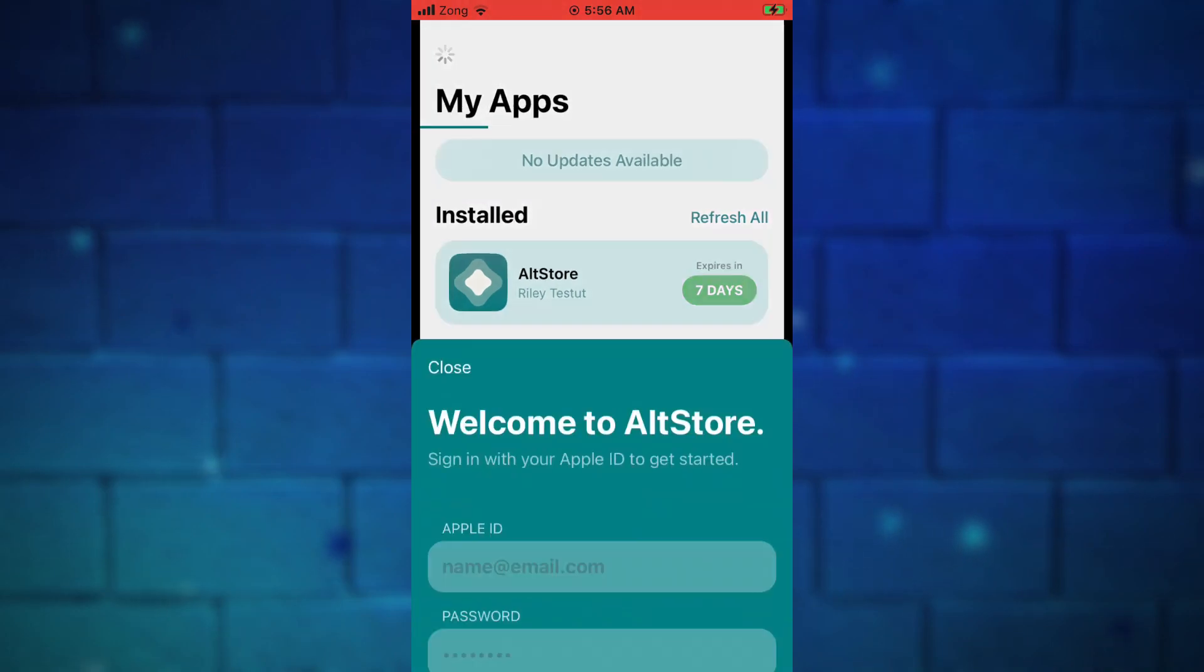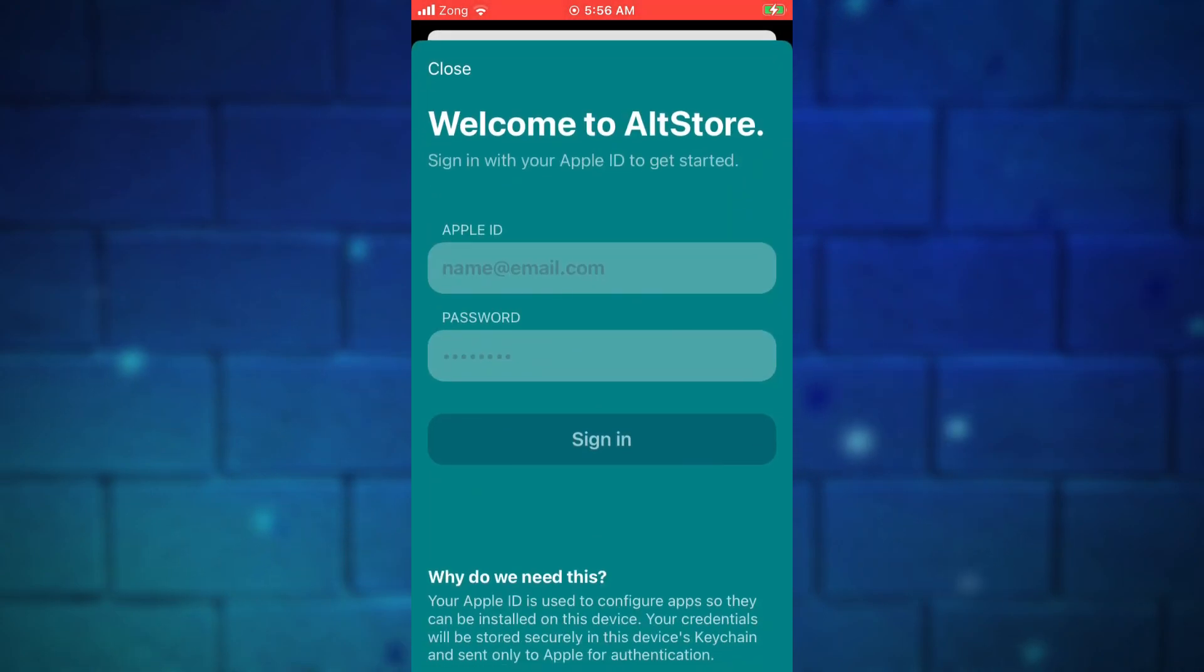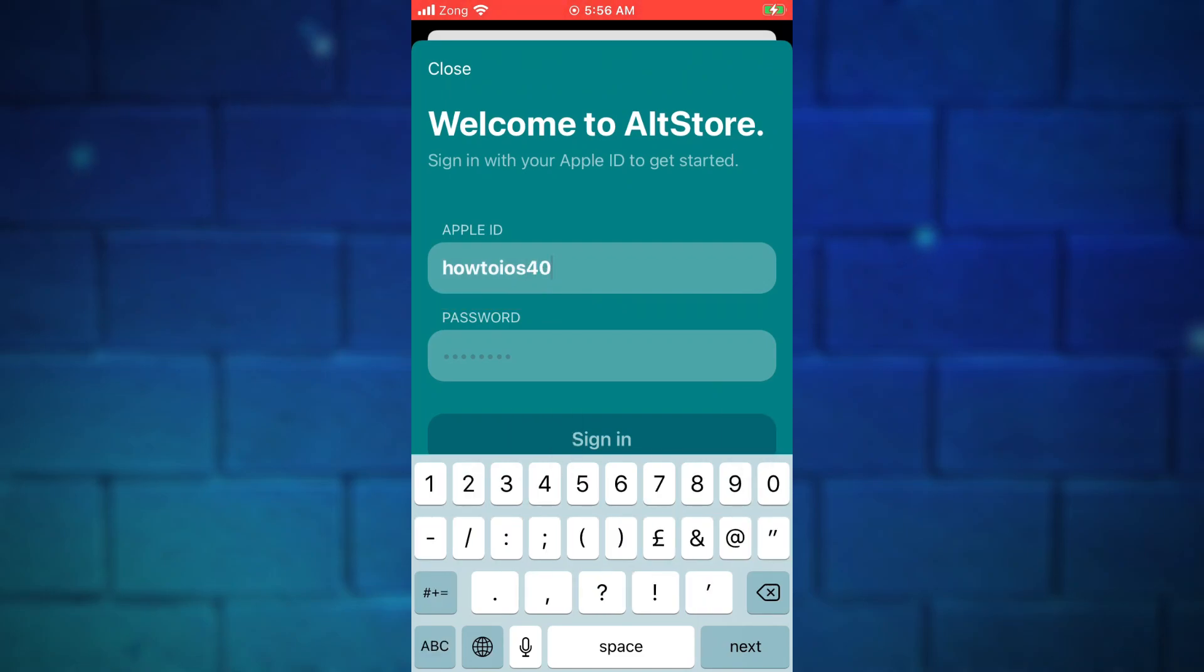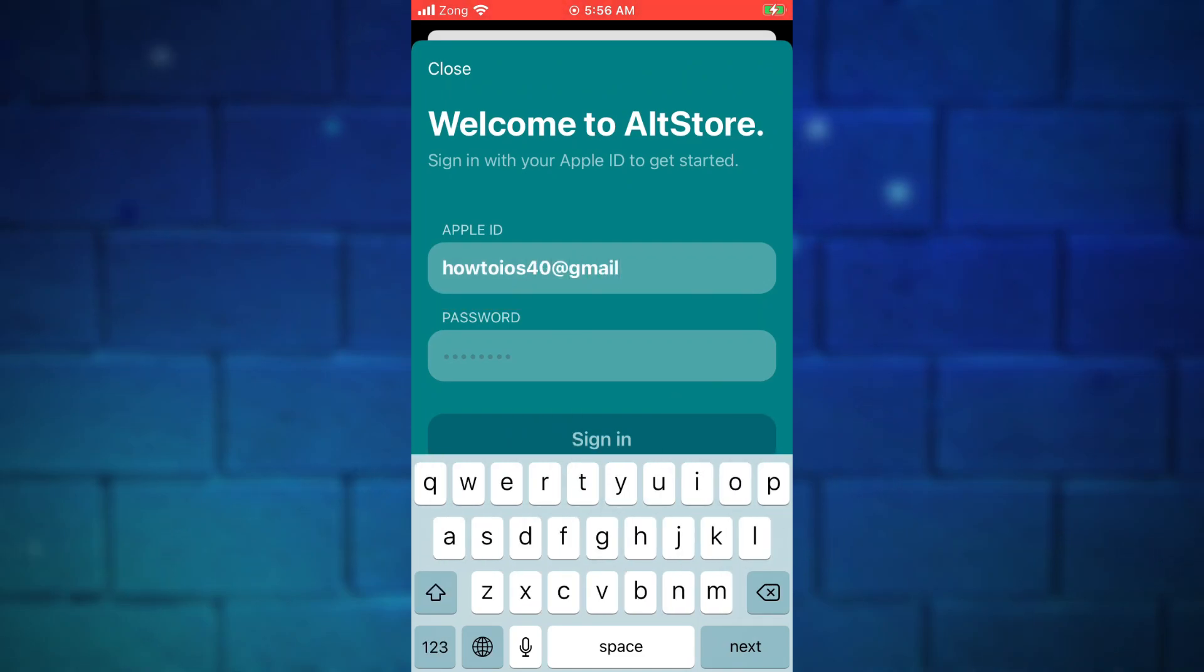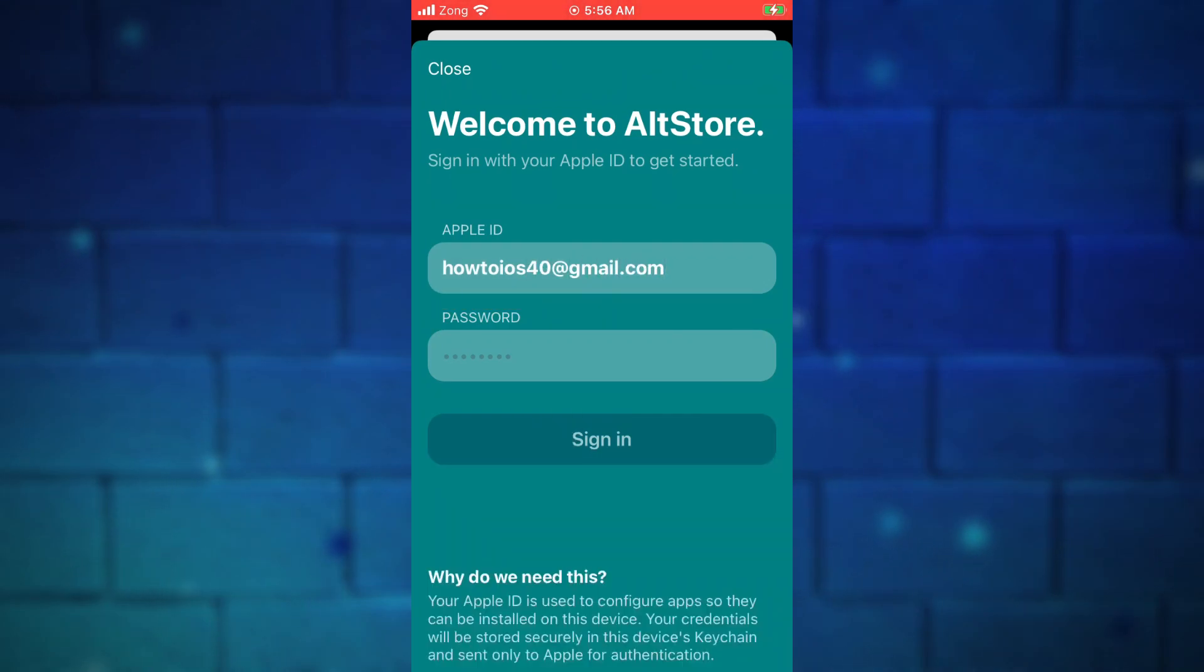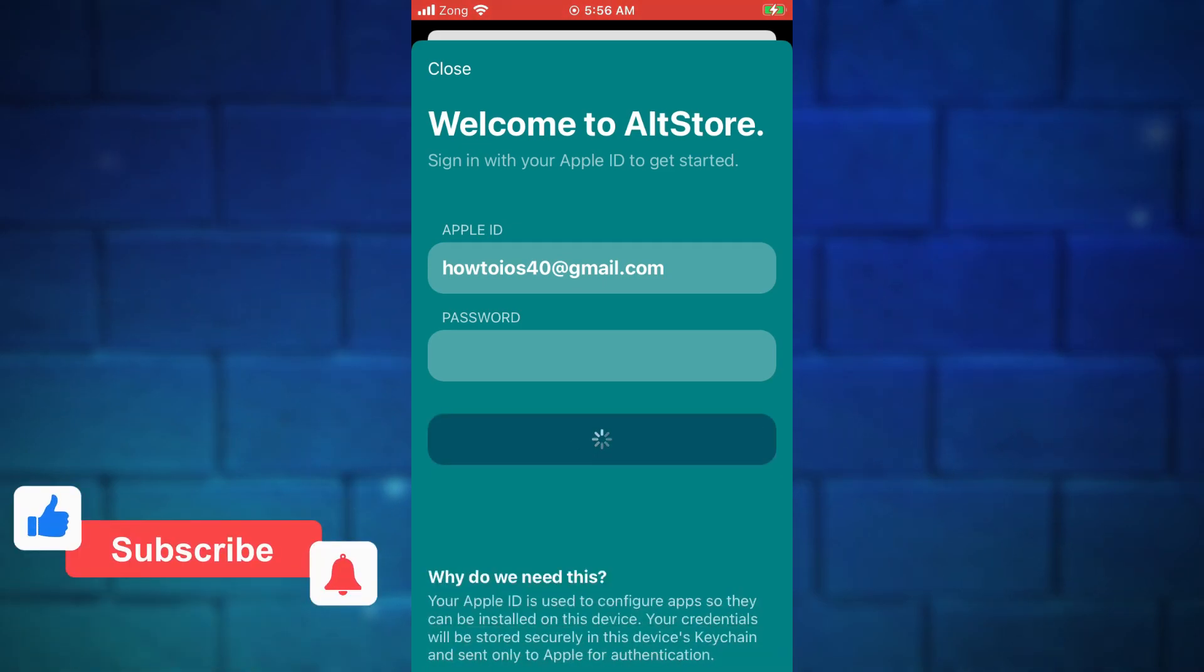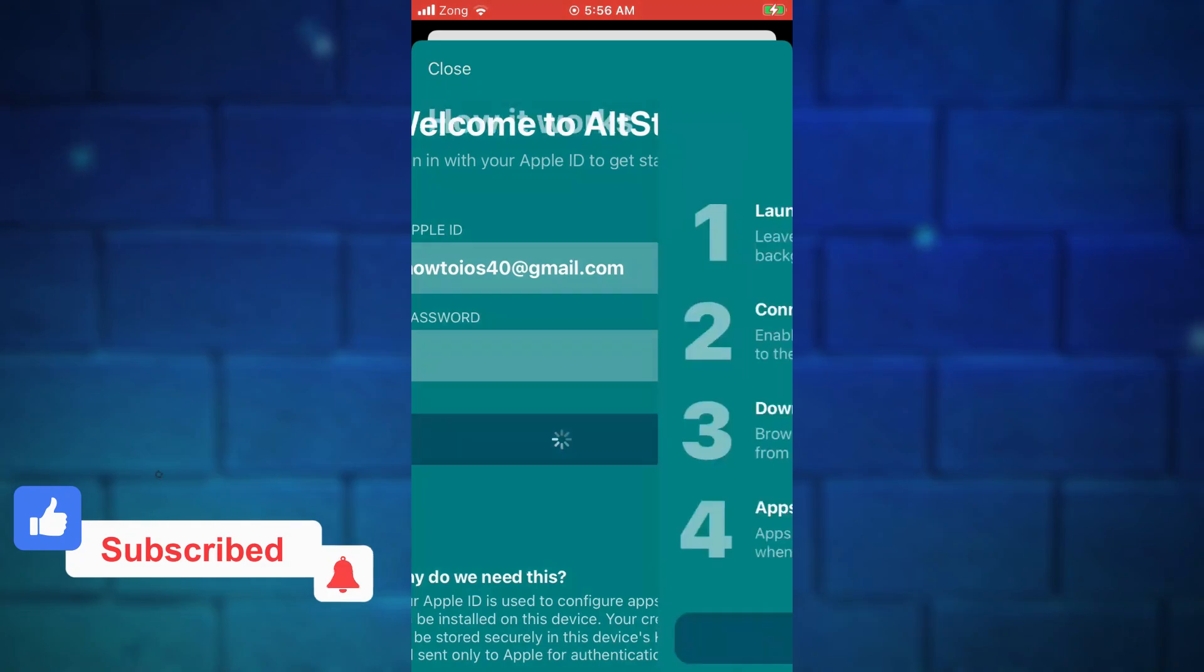Make sure your device is connected to the computer from where you installed the AltStore in your device. Now if you are installing the IPA for the first time with the AltStore, it will ask you to put in your Apple ID. Here you need to put in the same Apple ID you entered while downloading the AltStore in your device. Put in the credentials and proceed.